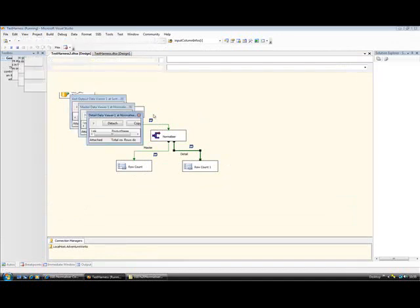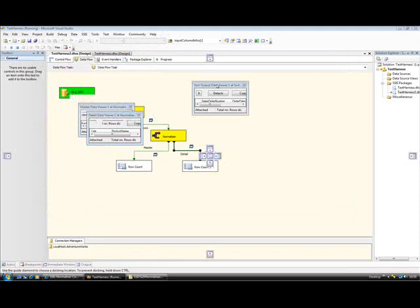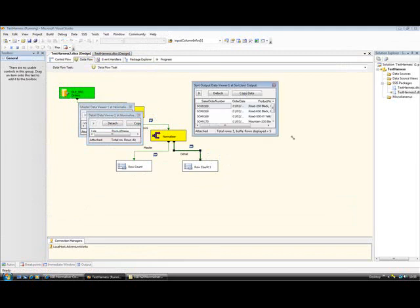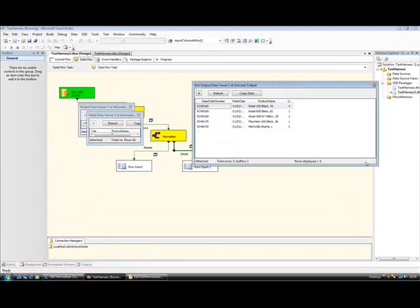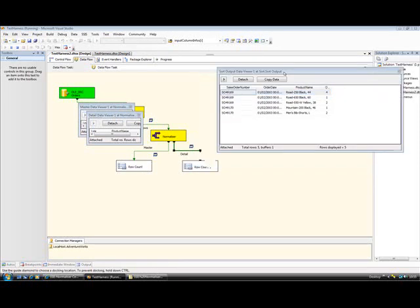And we have data flowing through the sort components. And if I widen that out, you'll see those are the five rows I looked at earlier. If I detach that...